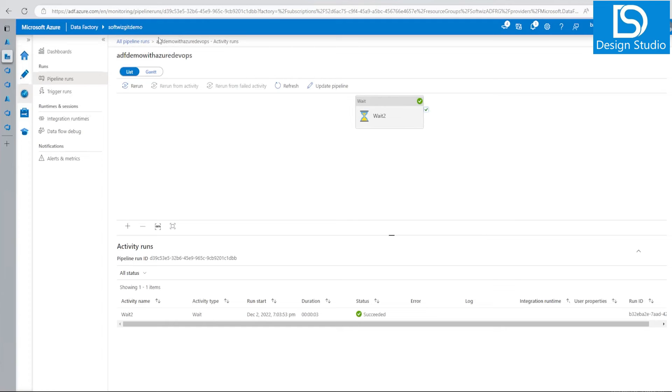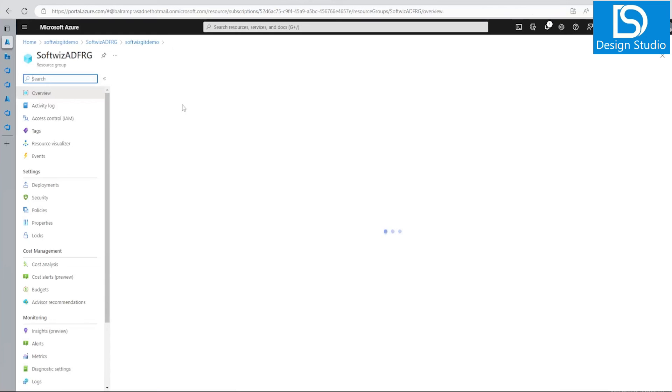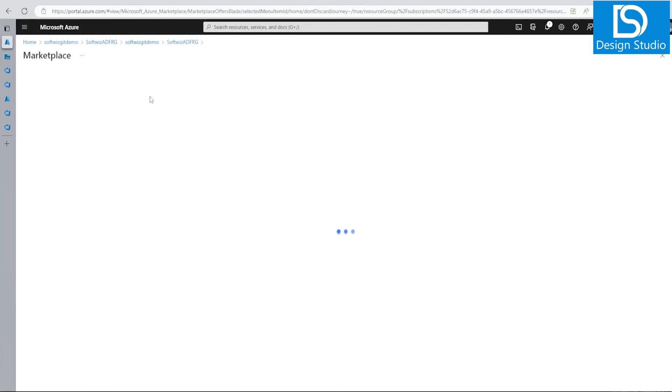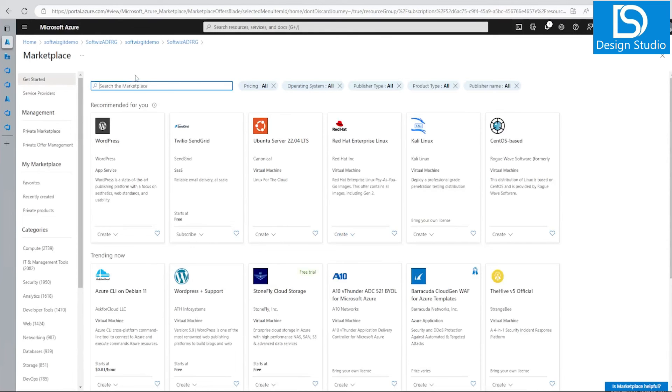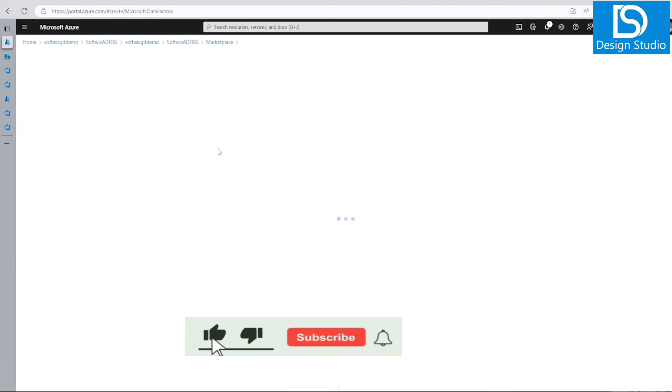Now let's go ahead into this demo and create one more ADF. While creation, we can integrate with Git. Let's create data factory.